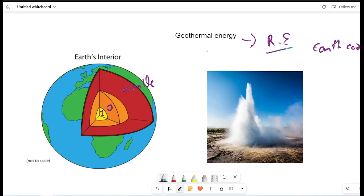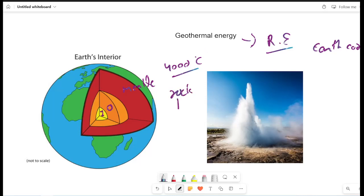Now we see that the heat temperature is 4,000 degrees. What is the cause of the rocks? What is the cause of the heat?